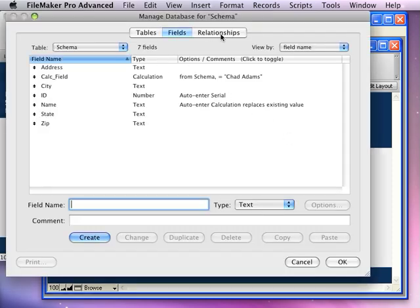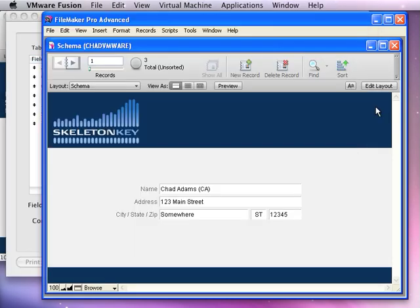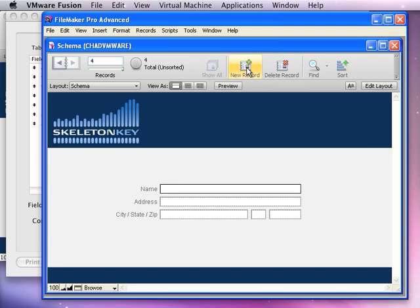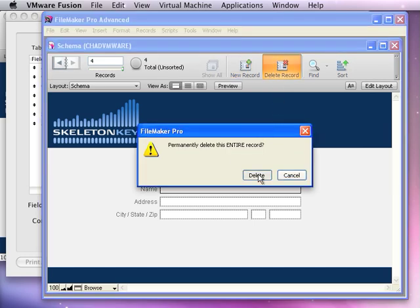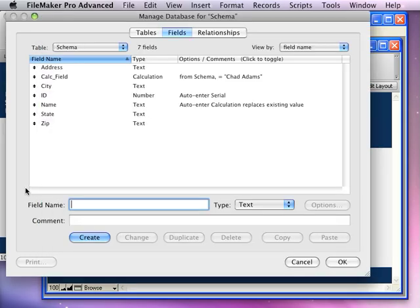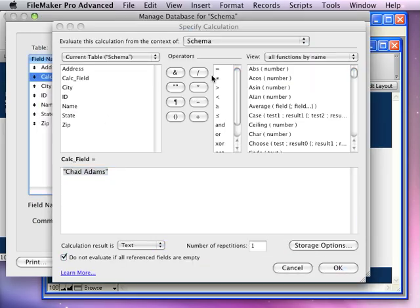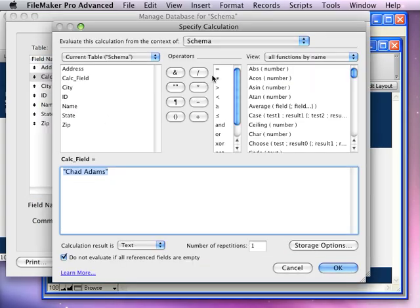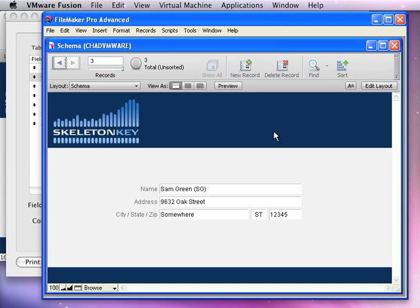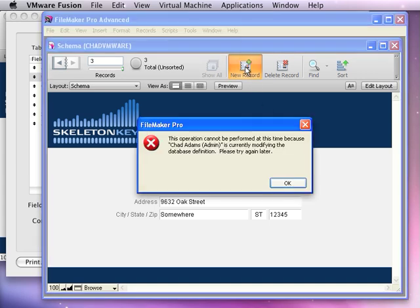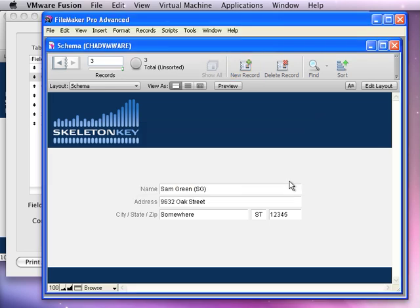I go into Manage Database. When I'm in Manage Database, people can still add new records. But as soon as I go a little bit deeper and I look at a calculation, for example, I haven't changed the calculation yet, just open the Specify Calculation window and I'm looking around, and when I do that, boom, I get a message saying I can't add records because Chad Adams is modifying the database. Please try again later. I can't add new records.